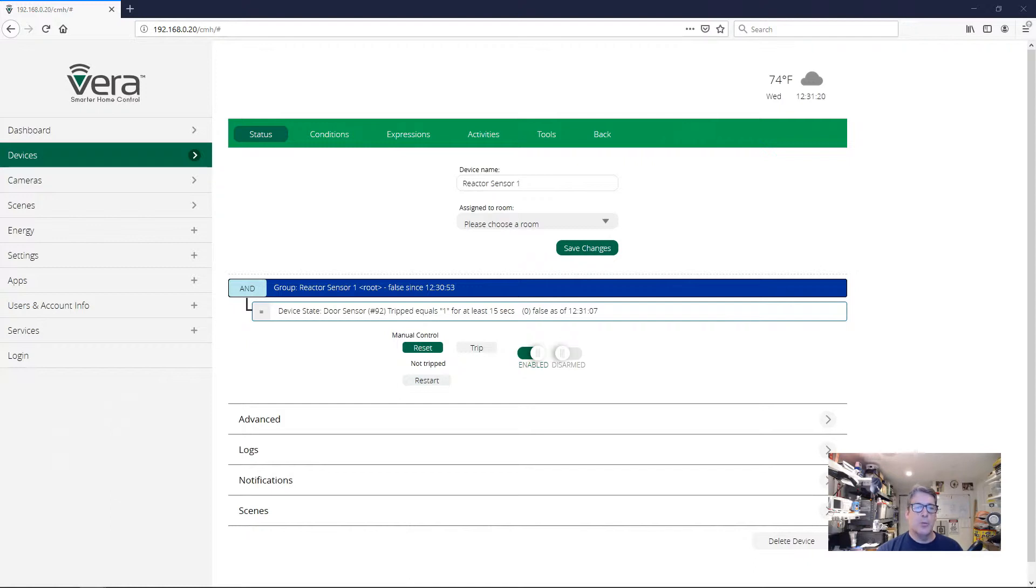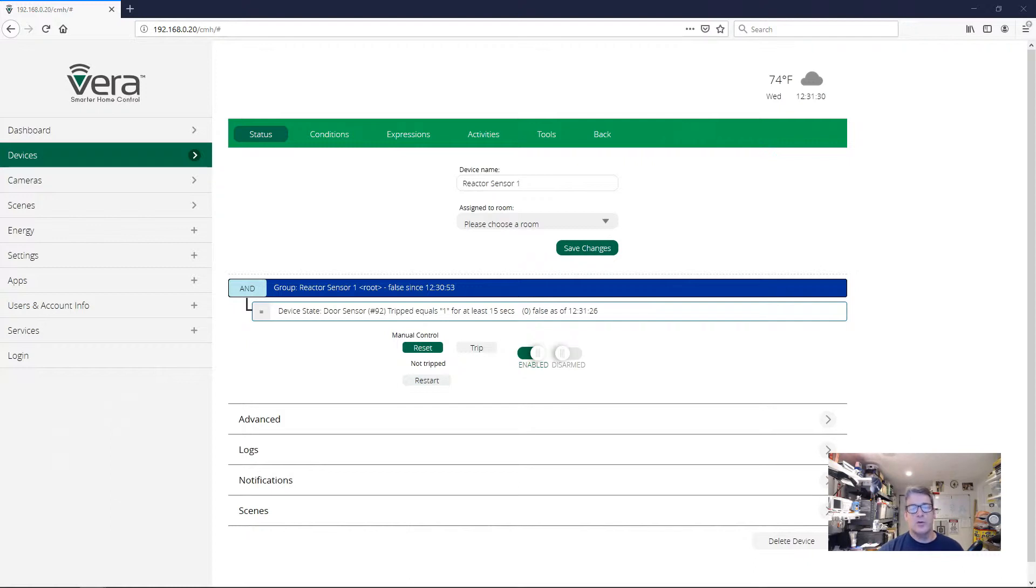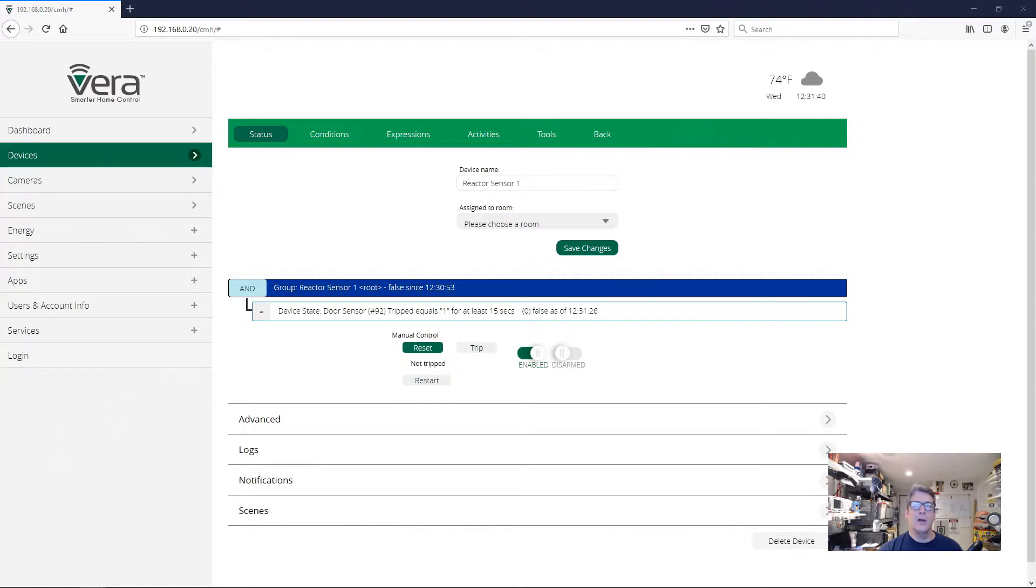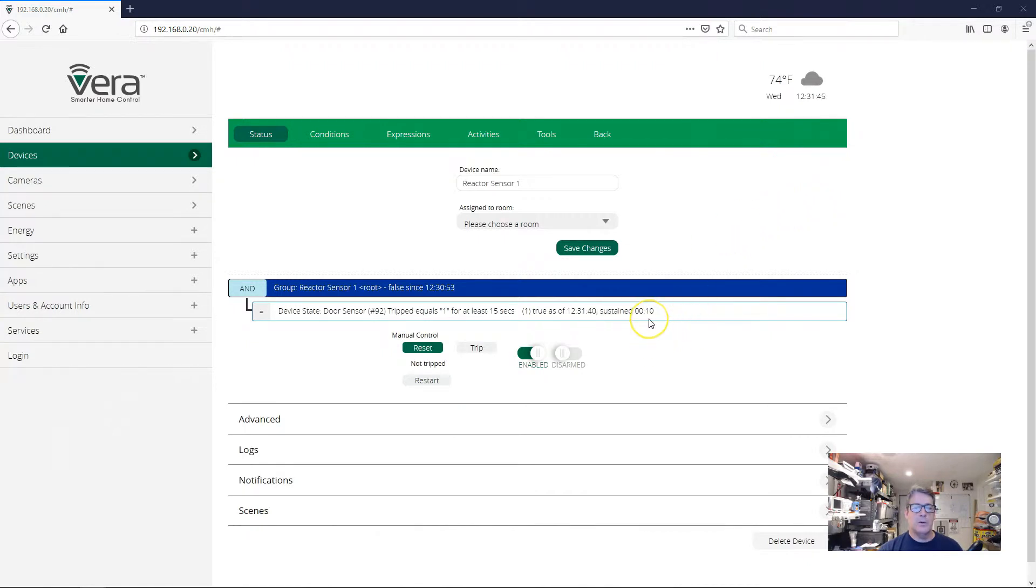Again, I'm going to open the door again. Now I'm going to close the door again. The condition never went true. And it never went true because we didn't sustain the condition for the 15 seconds that we specified. If the condition is sustained for the 15 seconds, that's when it will go true. And I'm going to do that right now. Again, just one last time. So it's counting up.